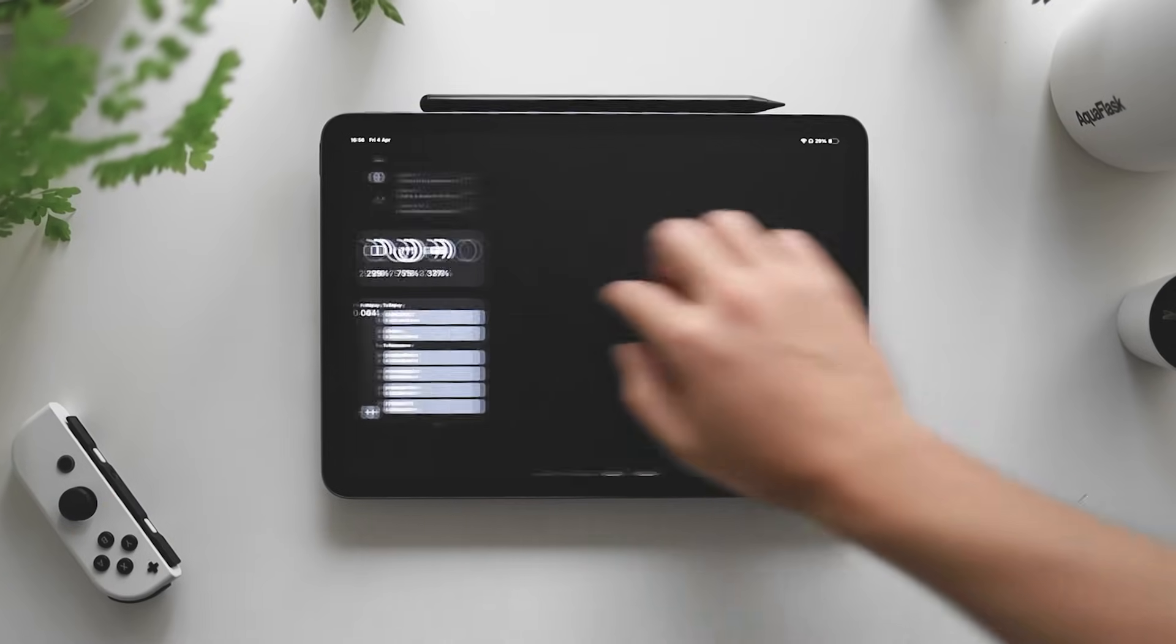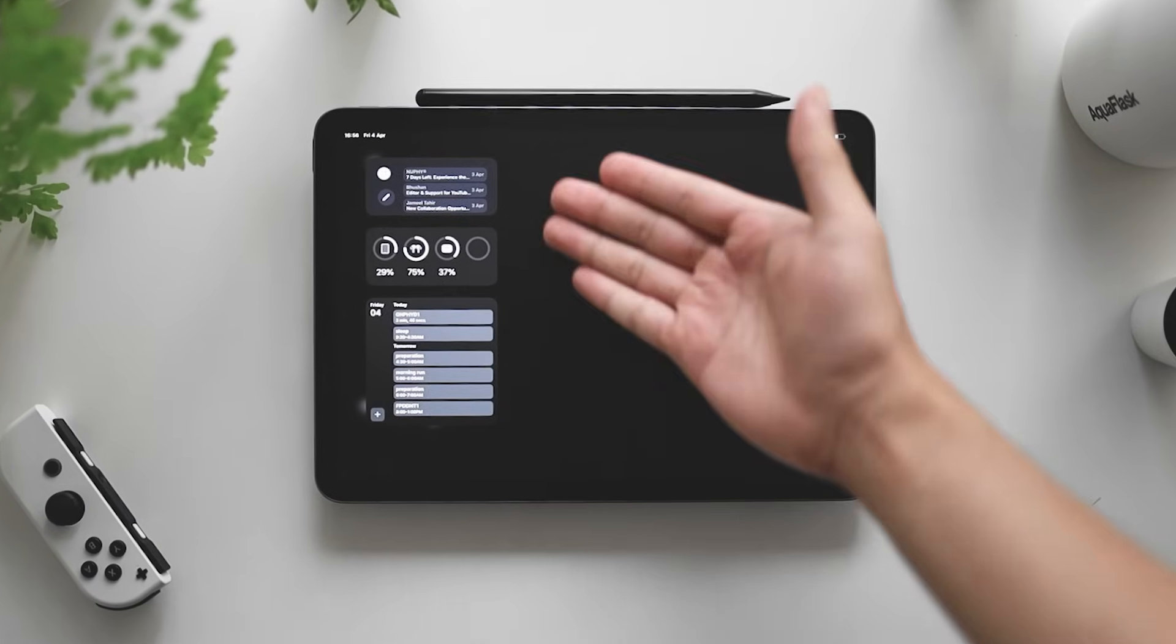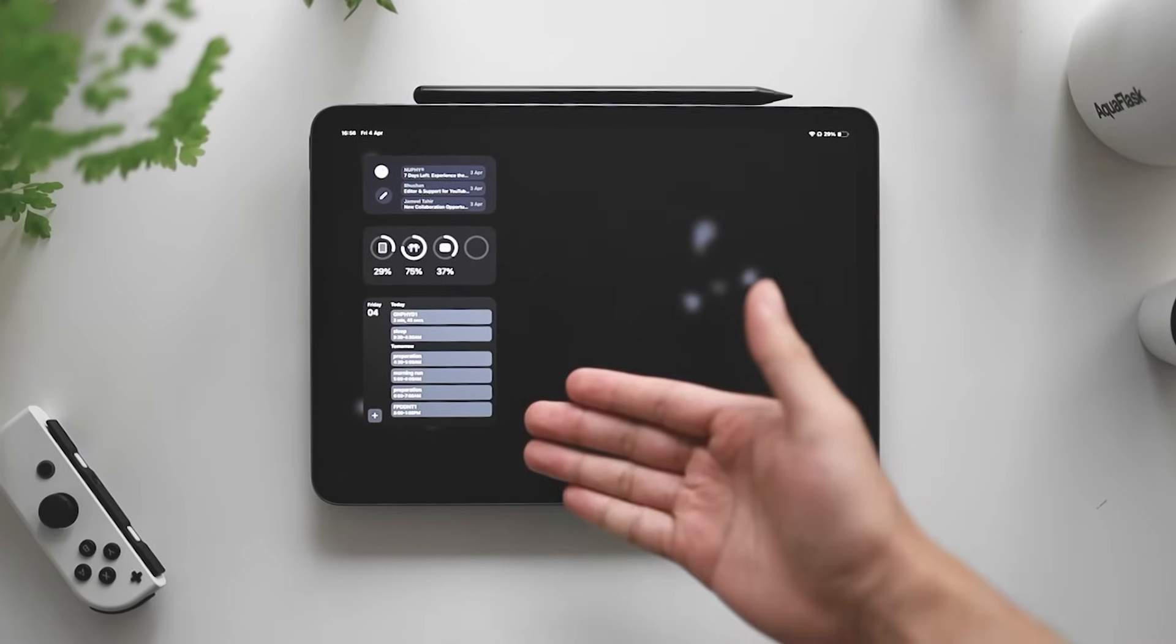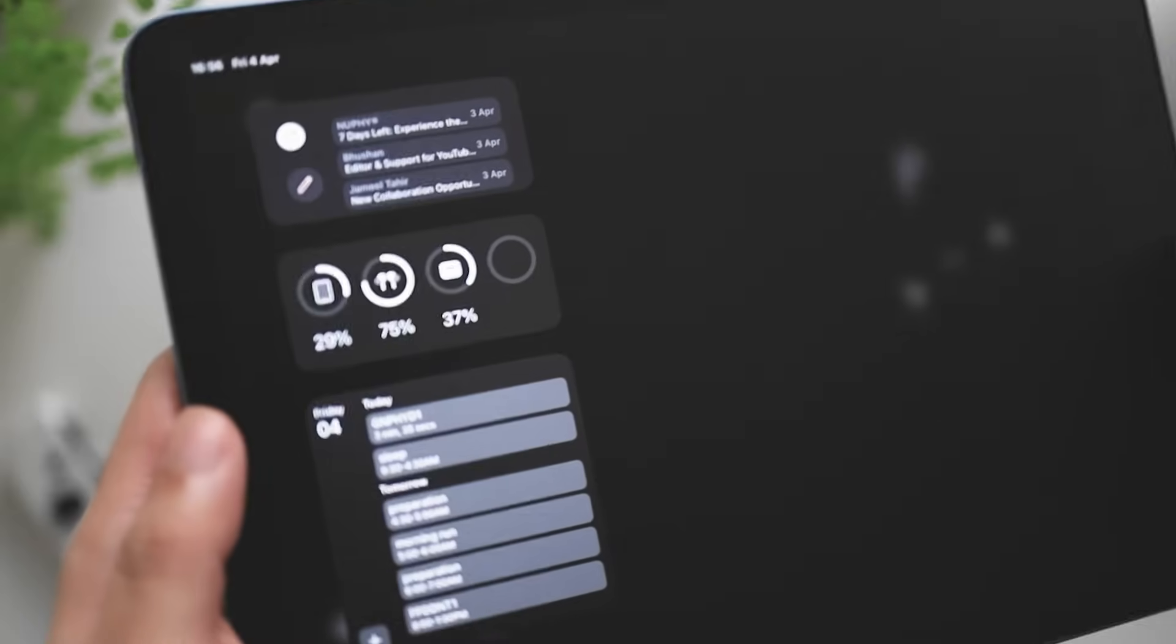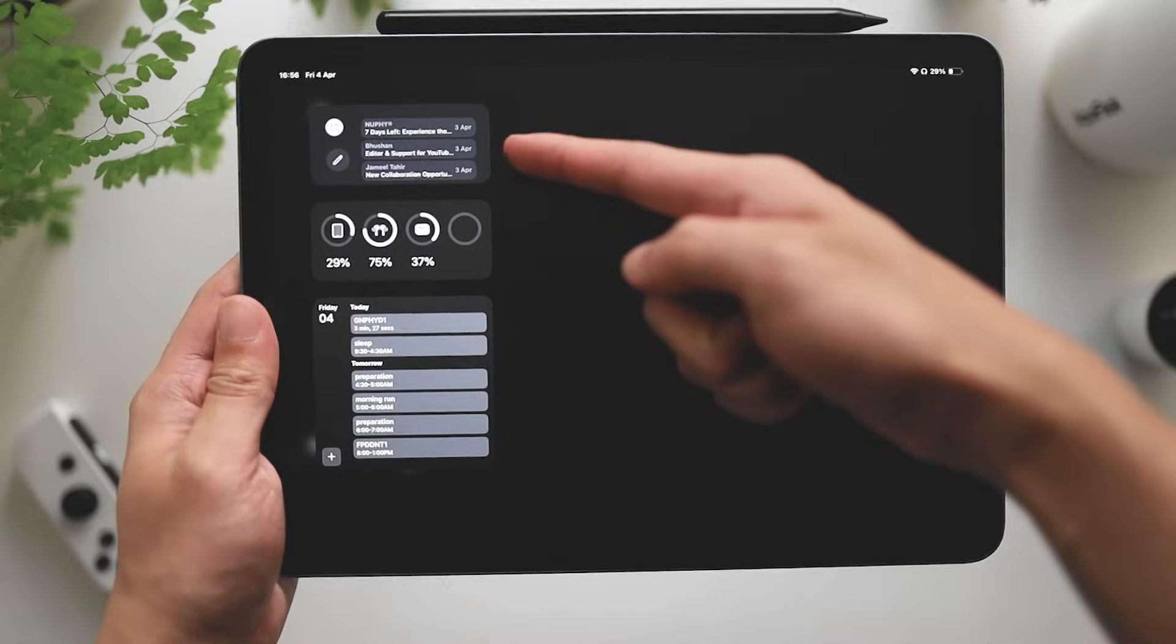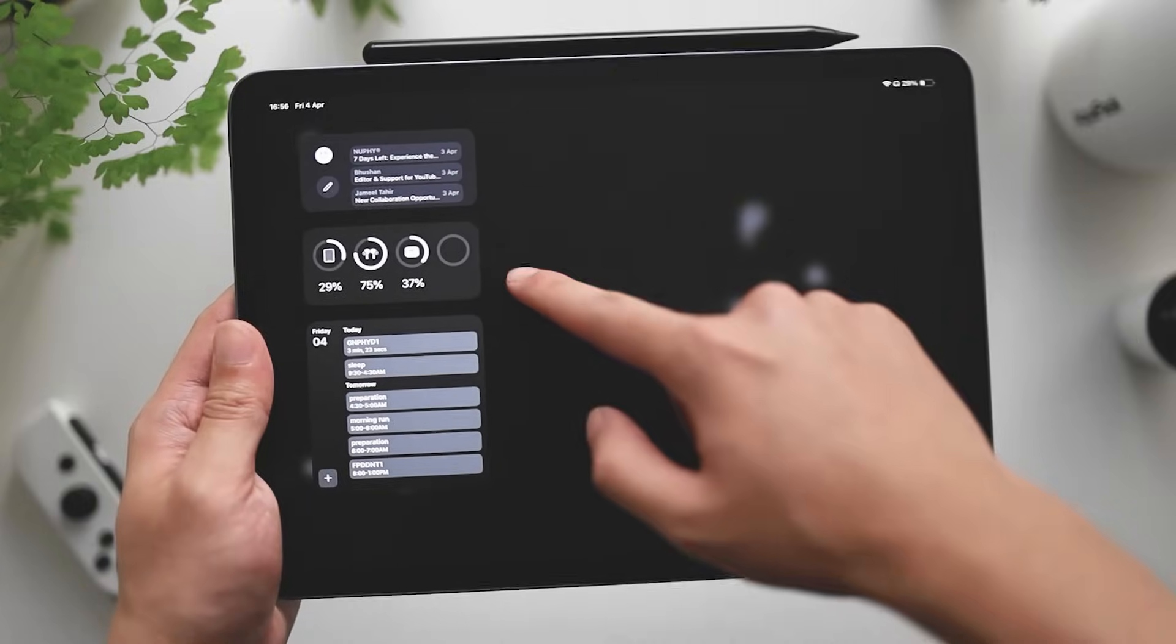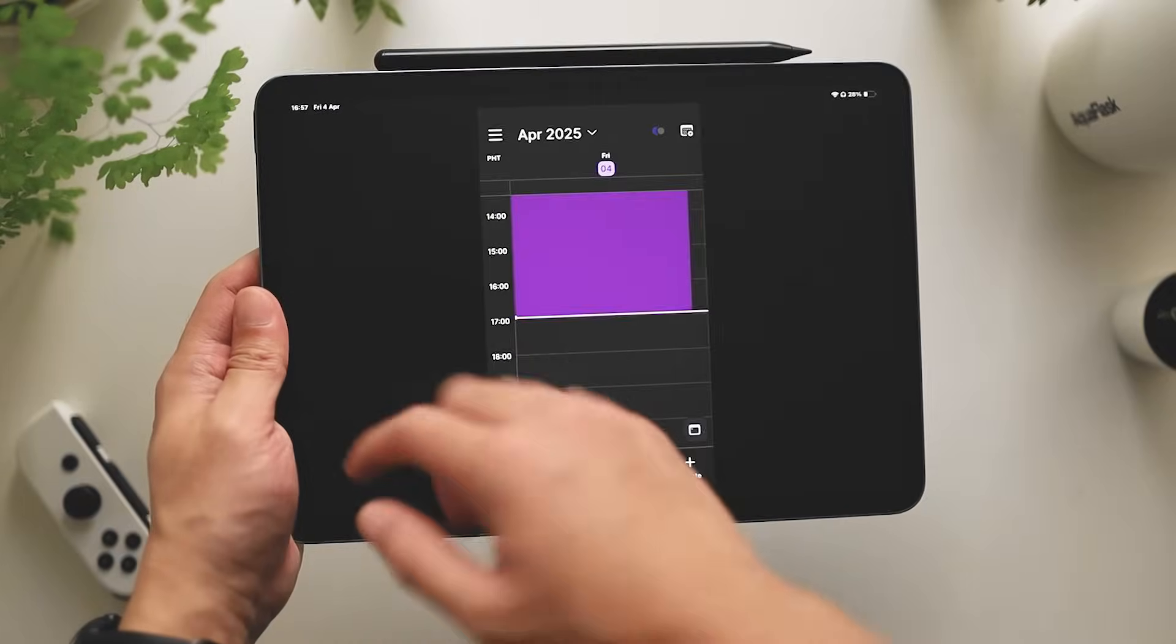Swiping left on my iPad, we have this little page. I don't know what you call this. Widget center or something. I just have three widgets on there: my Gmail widget, my battery widget, and my Akiflow calendar.